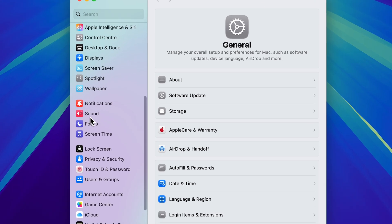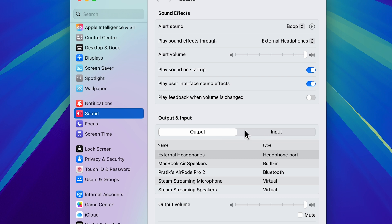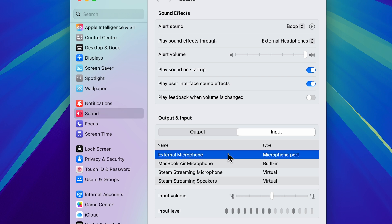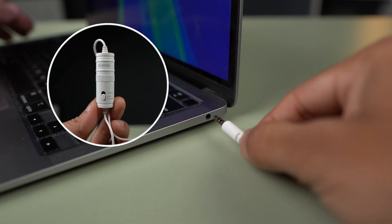Now once the Settings page is open, on the left-hand side go down and look for the Sound option. Select that. In Output and Input, go to the Input option, and over here make sure the external mic is selected. Now you will be able to check out the external microphone option only when the external mic is connected to your Mac.